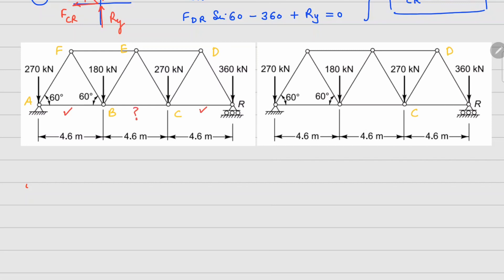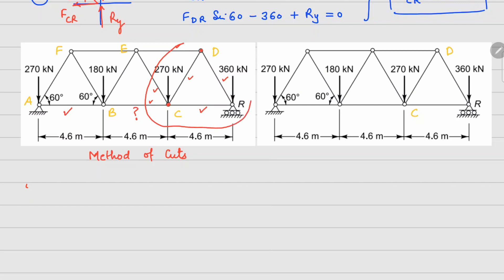For the middle member FBC, rather than solving joint by joint all the way through — which would be a long process — we can use the method of sections. We make three cuts: through this member, this one, and this one, separating the right portion of the structure.